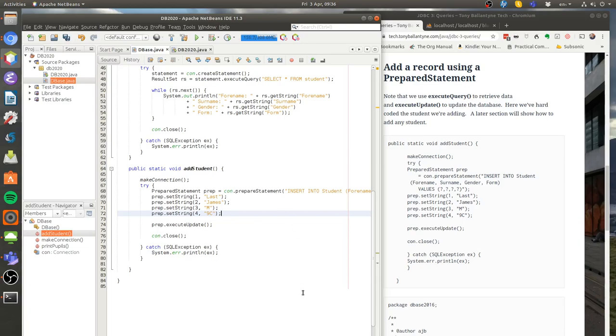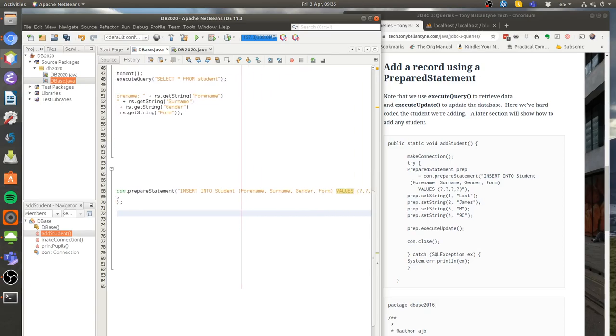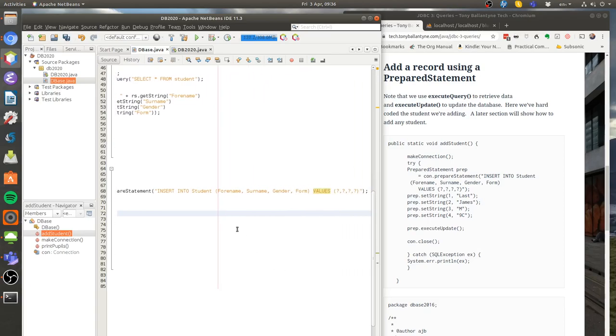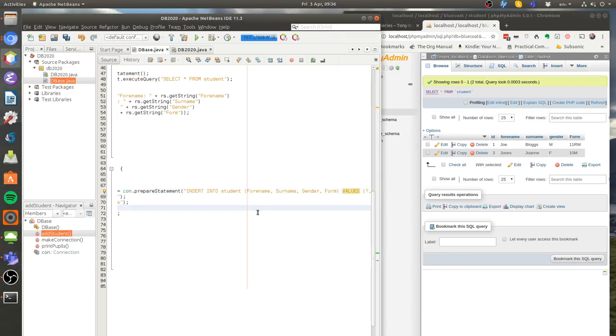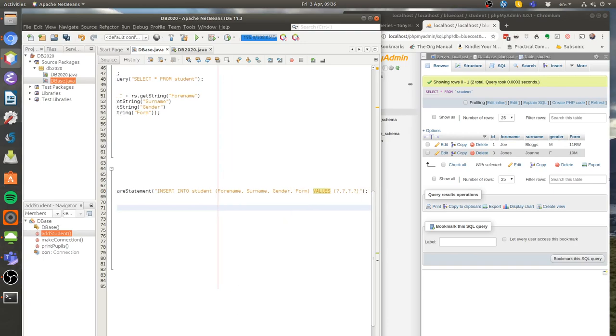So the prepared statement is just a standard SQL statement insert into the table student. I'll just change that to a lowercase s just so it matches what I've got over here because I've got a lowercase s there as well. And I'm going to insert into these fields, forename, surname, gender and form and so on. I'm going to insert into it these values.